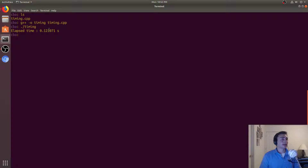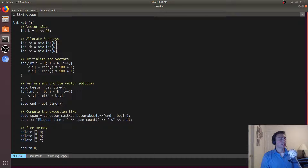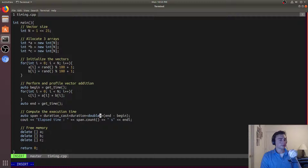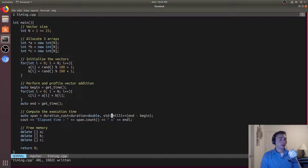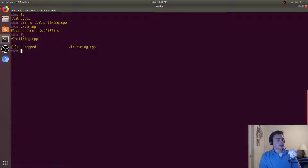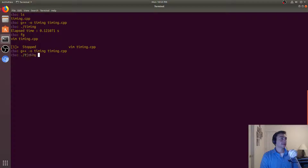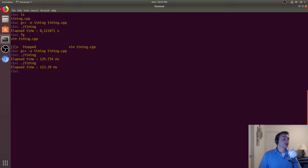It says the elapsed time took 0.12 seconds for that for loop. If we want to change this to milliseconds, keep in mind we're not guaranteed to get the exact same time when we run the code again — it will be within some margin of error. All we need to do is convert this to milli. Milli is predefined as standard milli, but because we're using the standard namespace we can just use milli, and we change our printout to reflect milliseconds. After recompiling and running, instead of 0.121071 seconds, now it's 129 milliseconds.